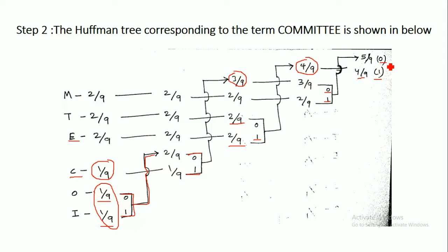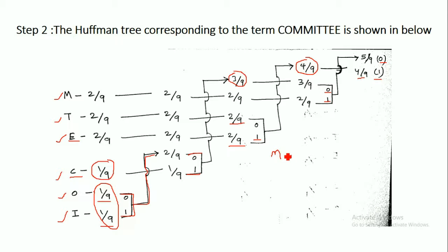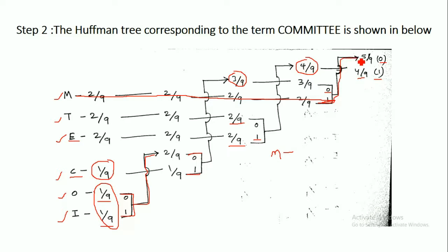Now we generate the code word for each symbol M, T, E, C, O, I. For M, starting from M and tracing the path, we get 1 and then 0, giving us 1, 0. Taking the mirror image, the code word for M is 0, 1.